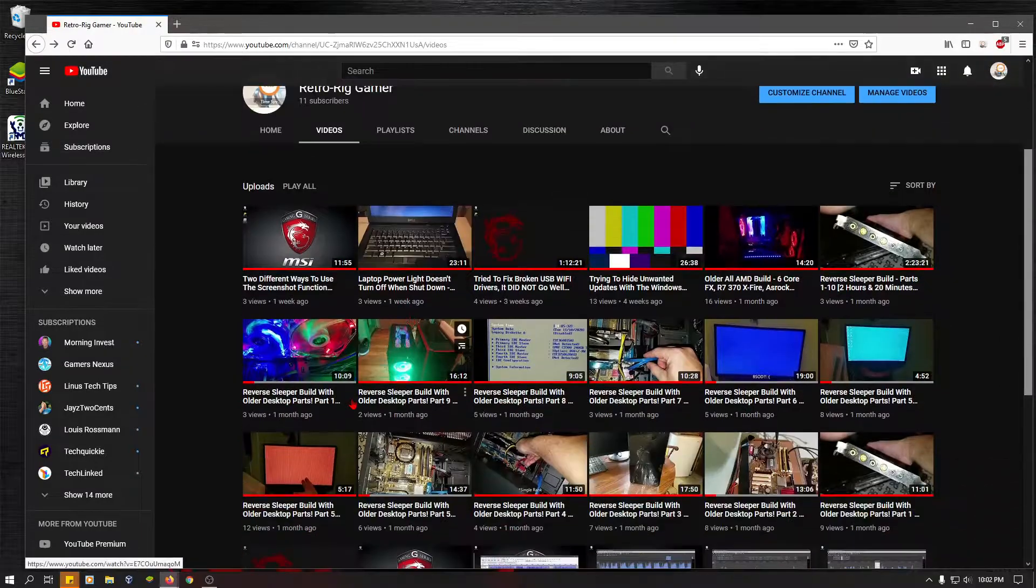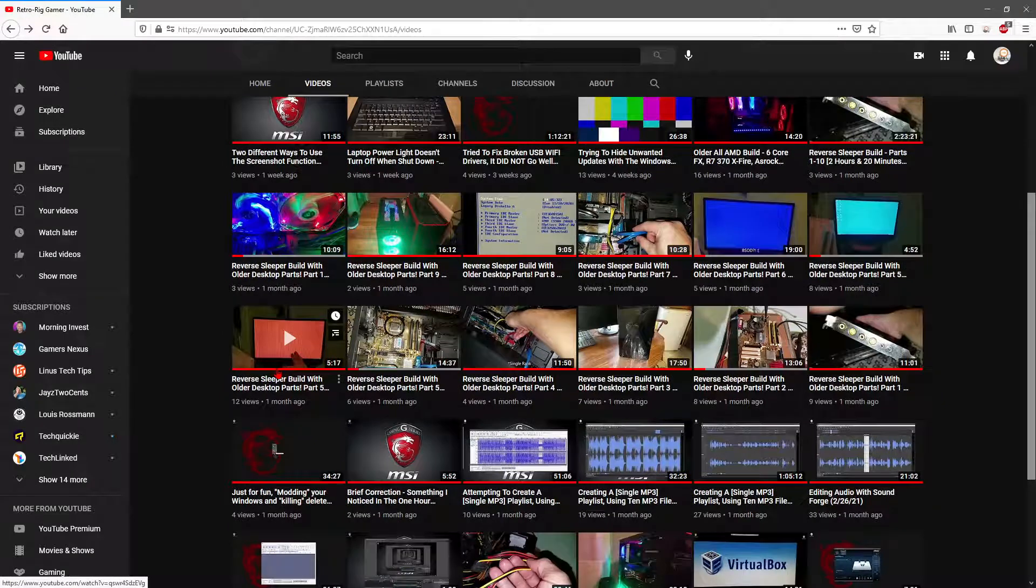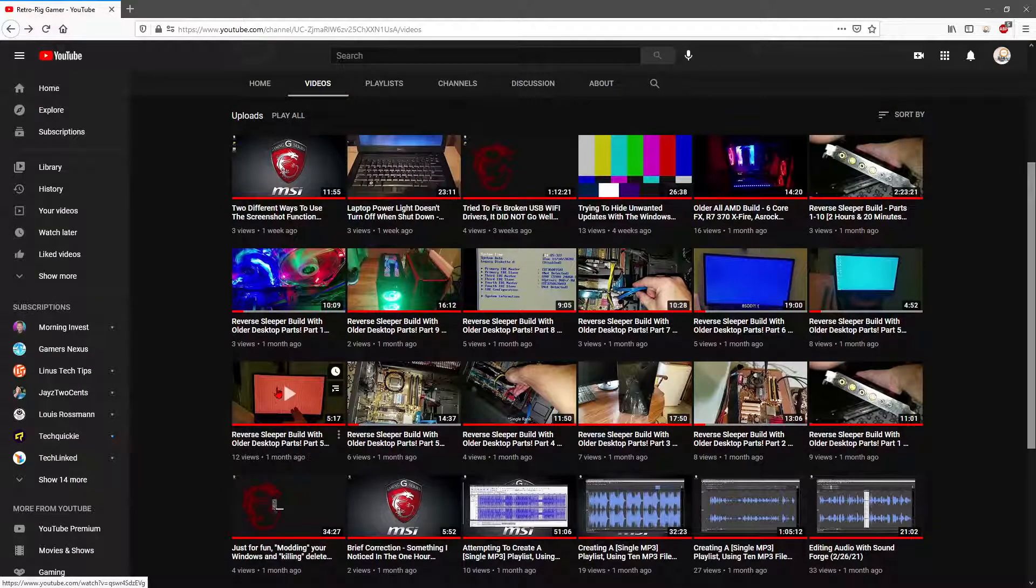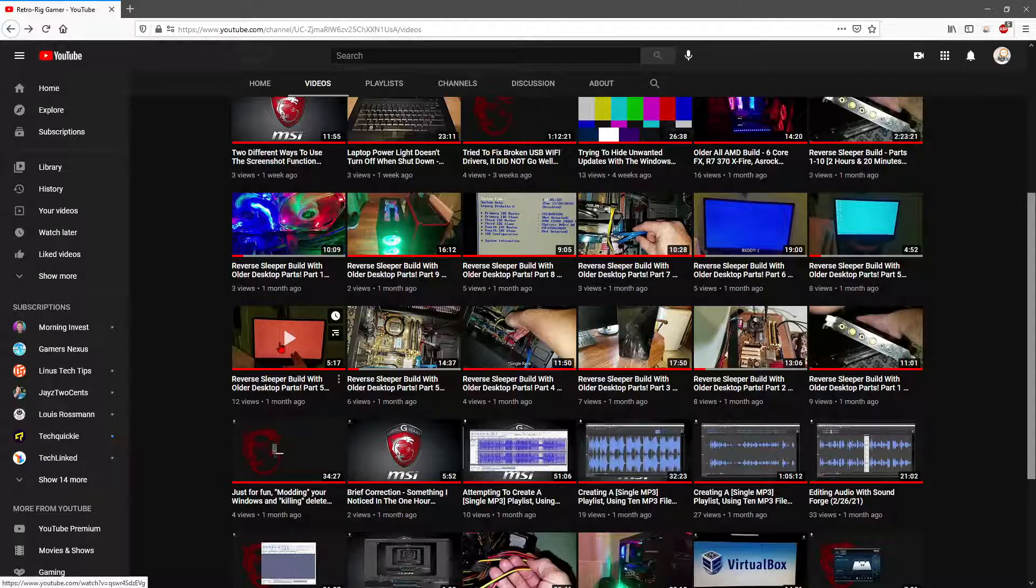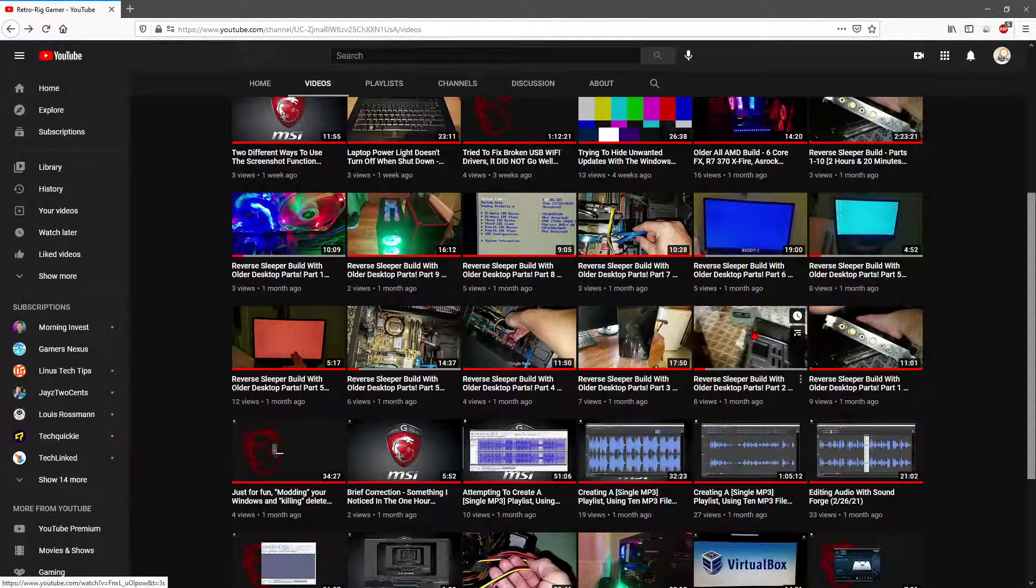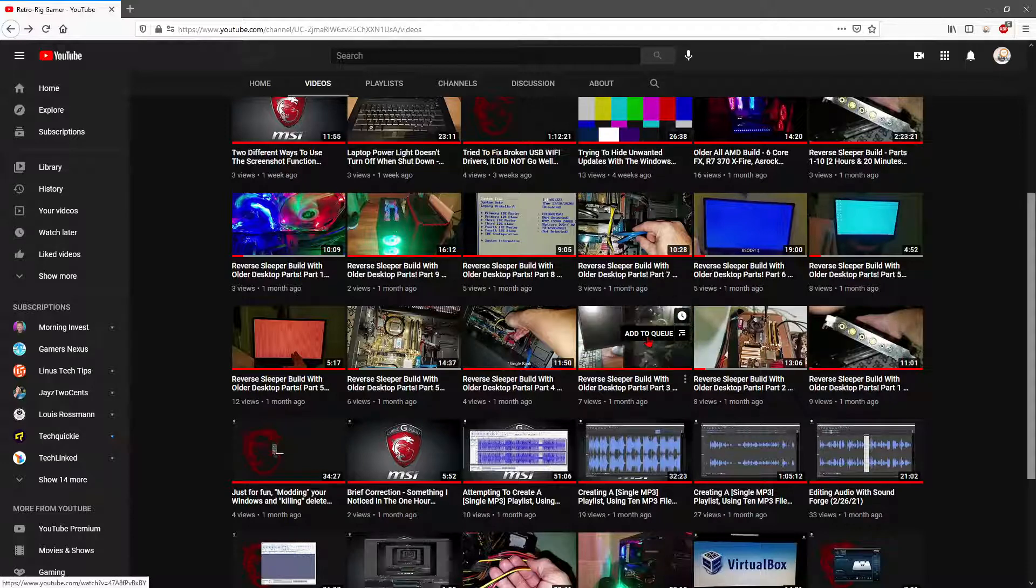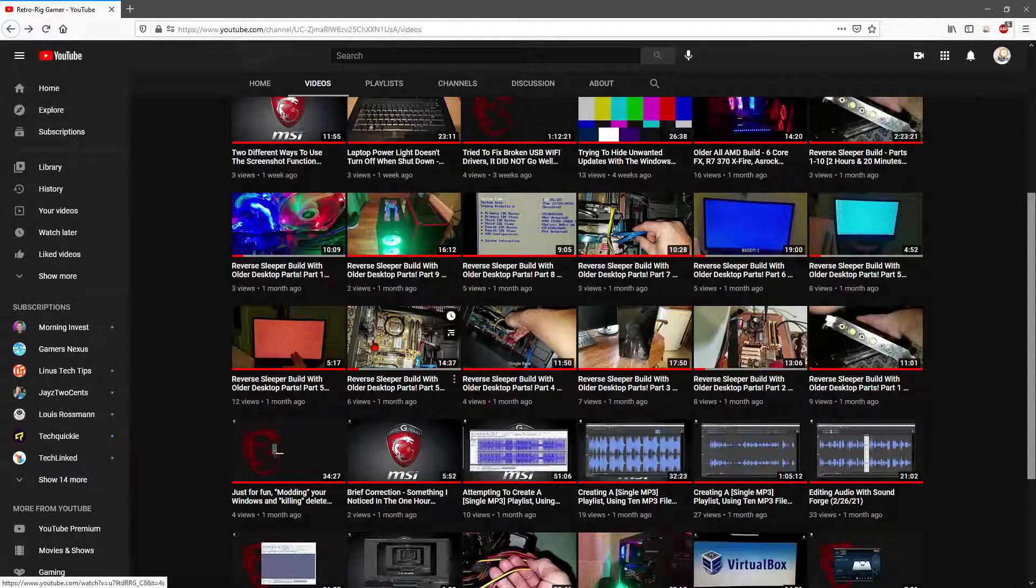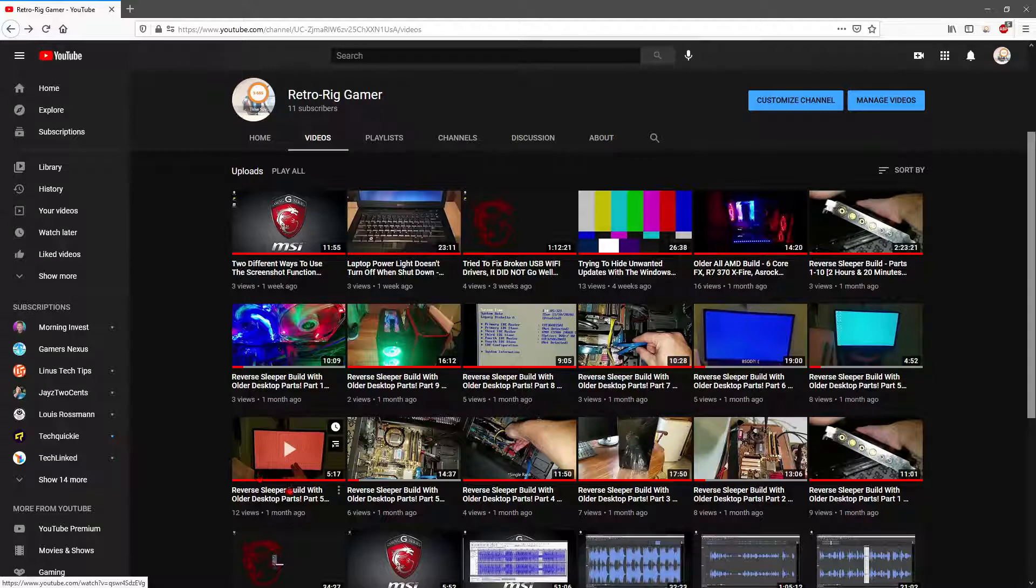In this video right here, the Reverse Sleeper Build Part 5, I had run into a problem installing Windows 10. I think it happened twice, it might have been in this video too. I feel like it was in this video, and if not it was in this one, because I've run into it twice. It happened to me twice, but this one video here is the one that managed to catch it.